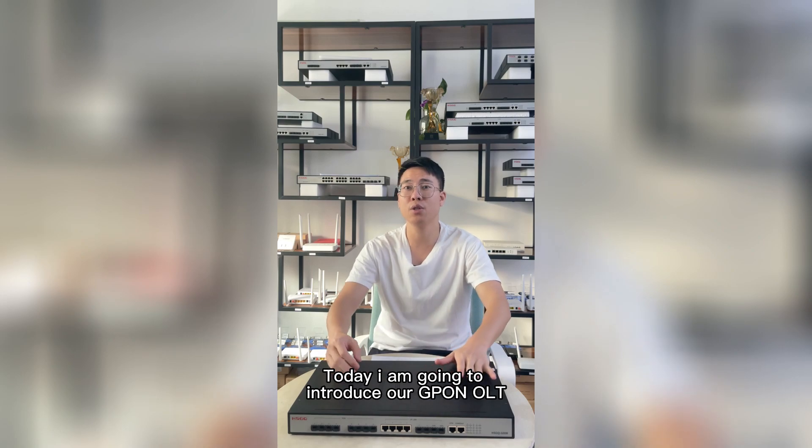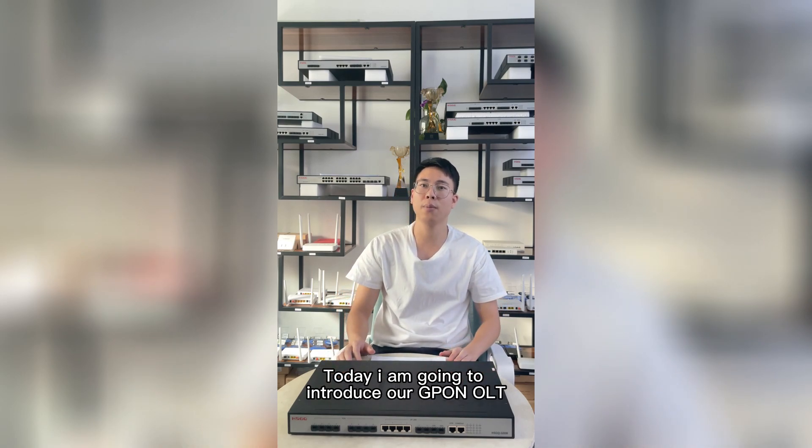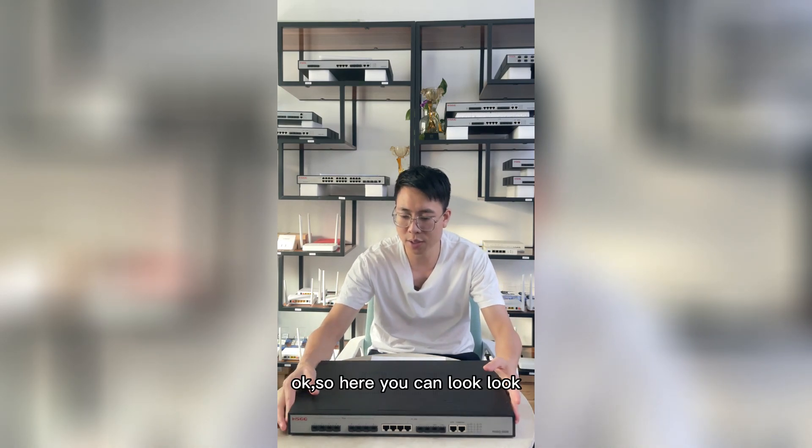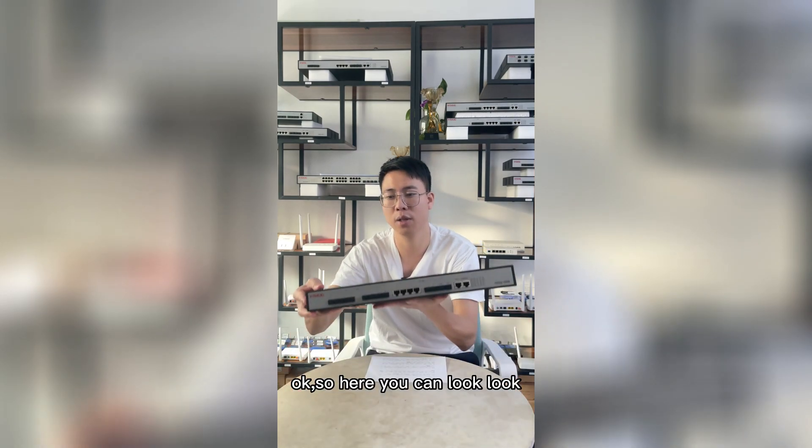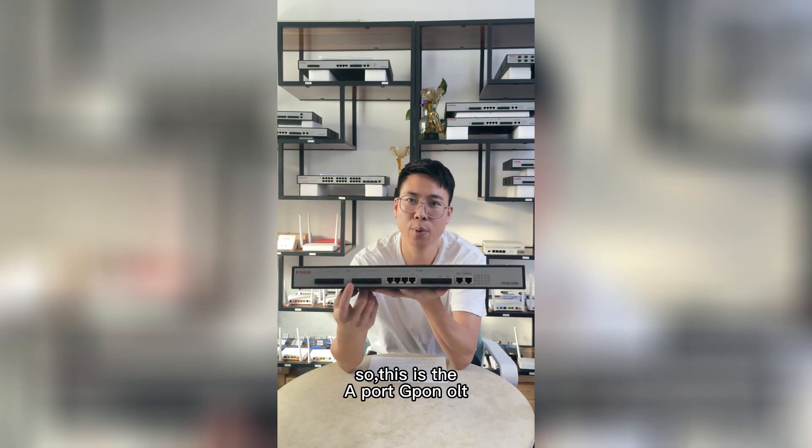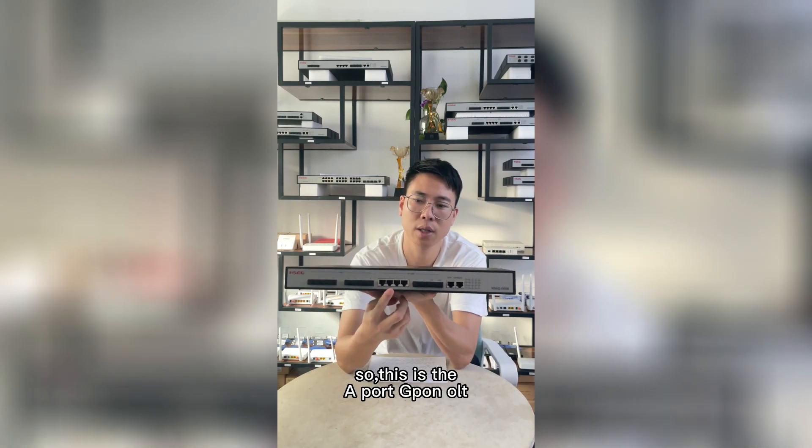Today I'm going to introduce our G-Punk RRT. Let's have a look. So, this is the A-Port G-Punk RRT.